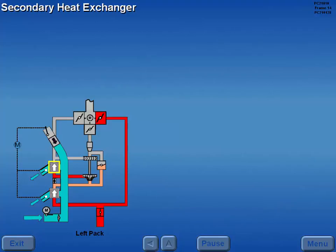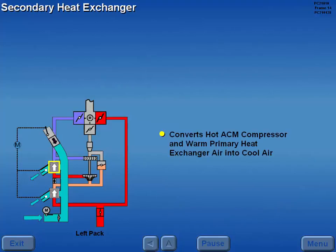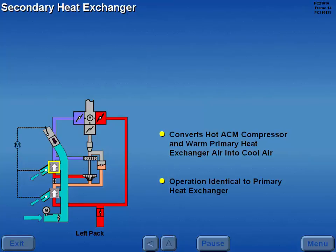The secondary heat exchanger converts the ACM compressor discharge air, mixed with warm primary heat exchanger air, into cool air. Operation of the secondary heat exchanger is identical to the primary heat exchanger.